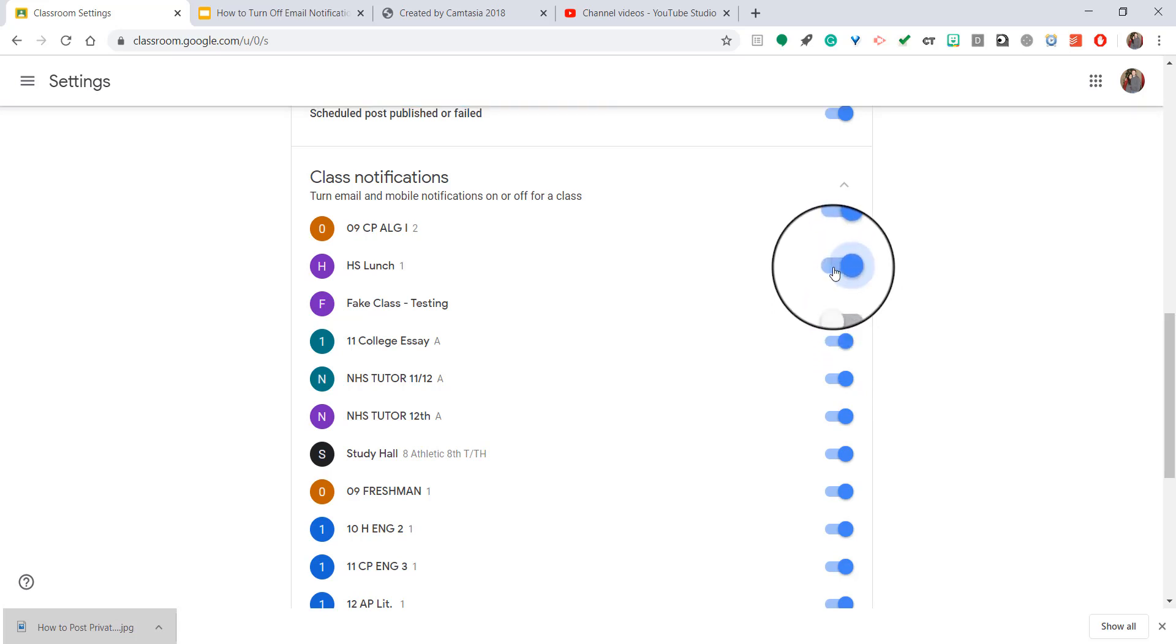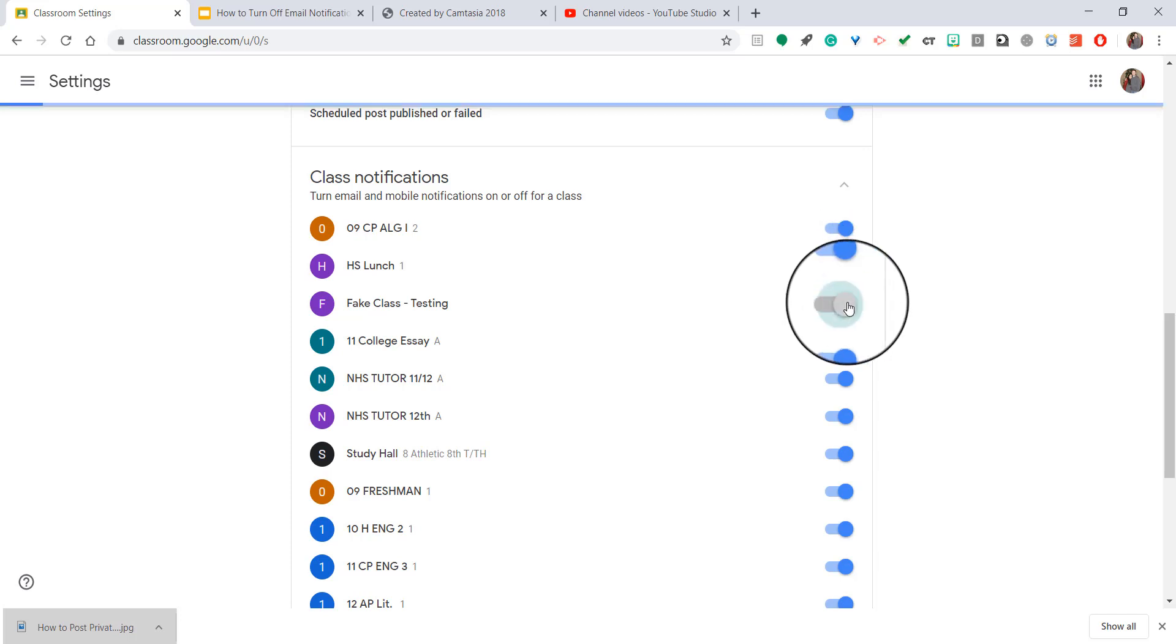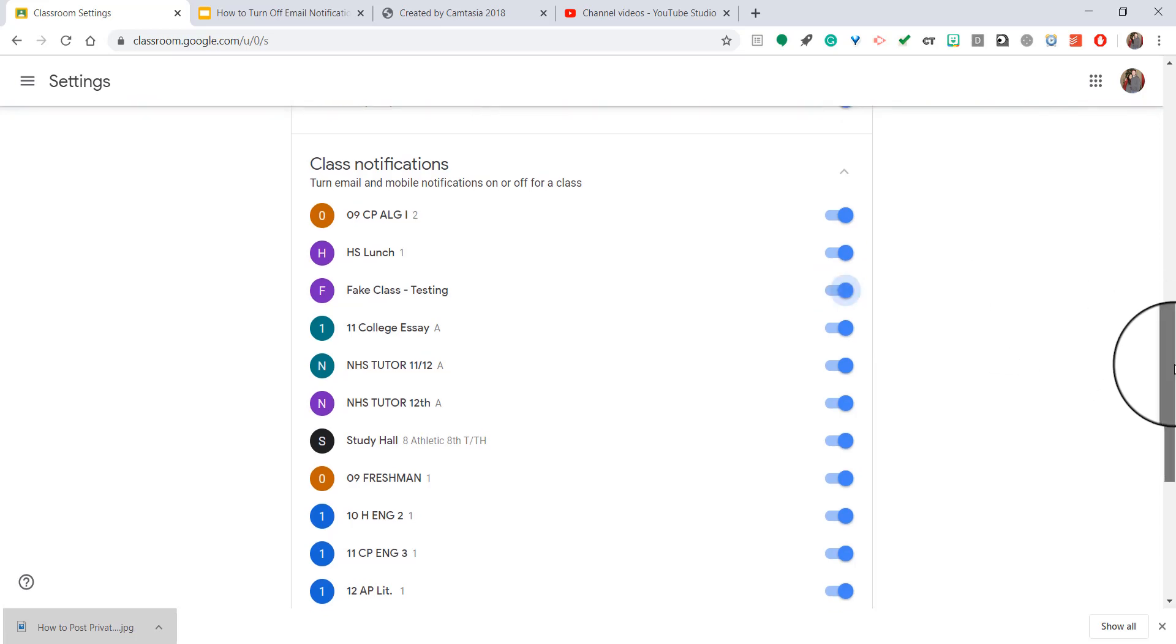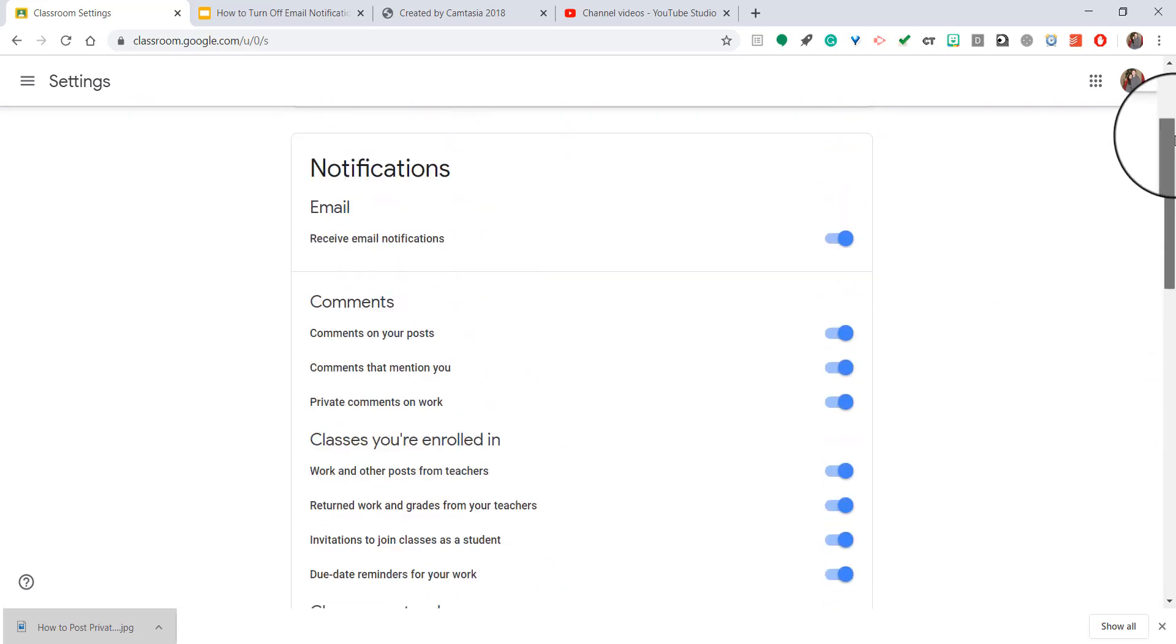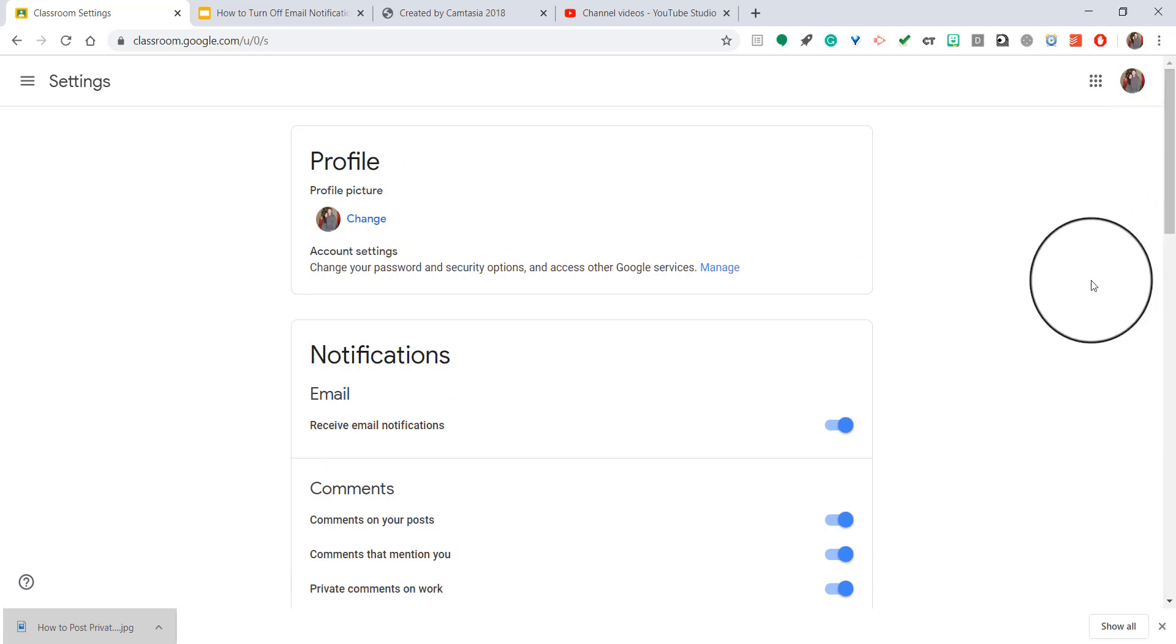Now I'll still have access to everything in Google Classroom, but I'm not going to get an email for every single class, which is probably going to be helpful and save my sanity. So that is how you turn off email notifications in Google Classroom.